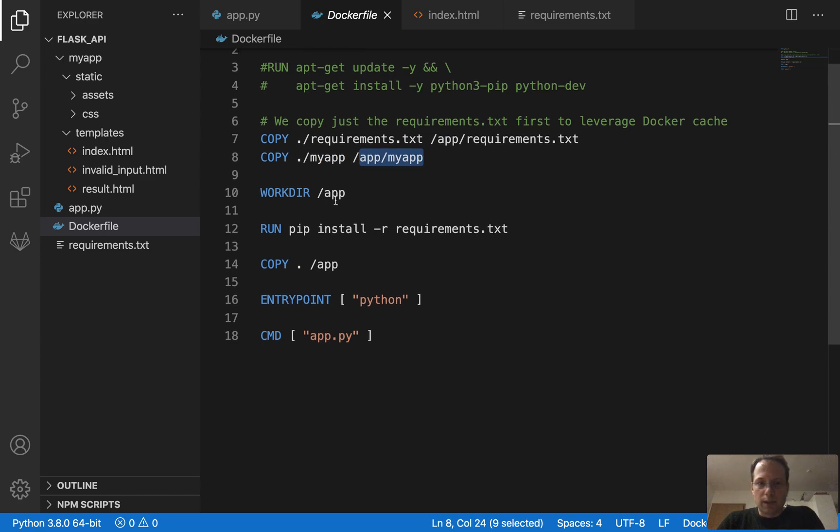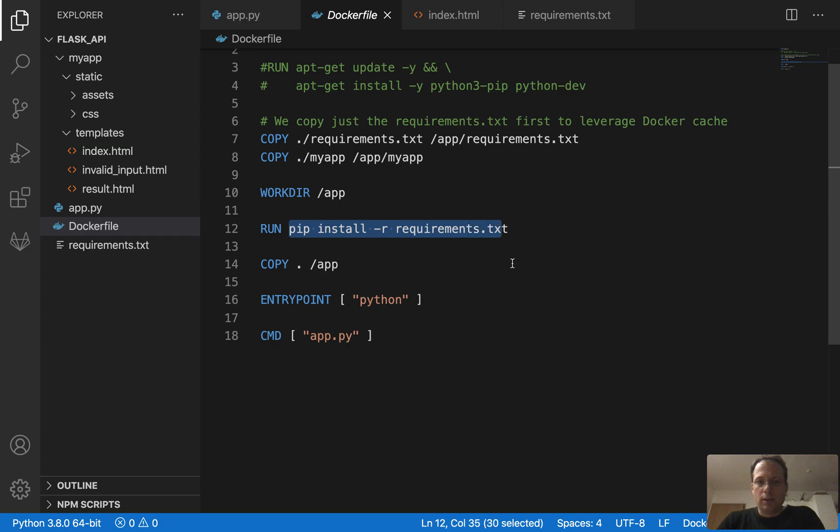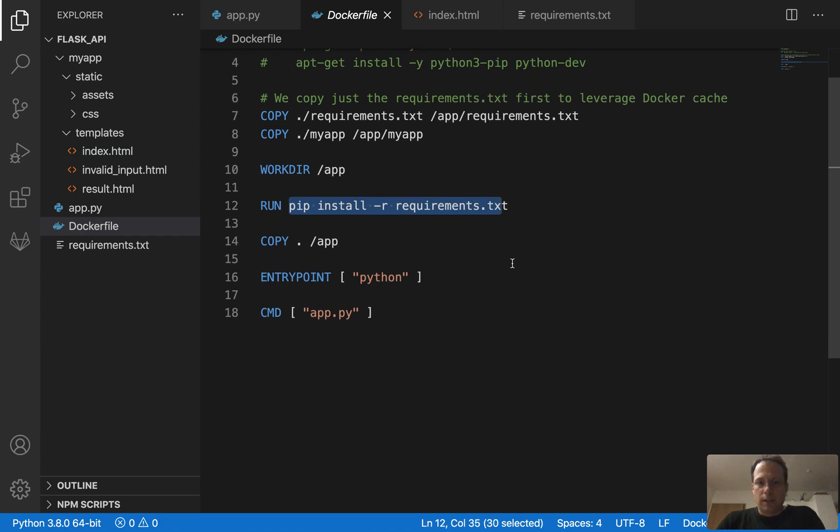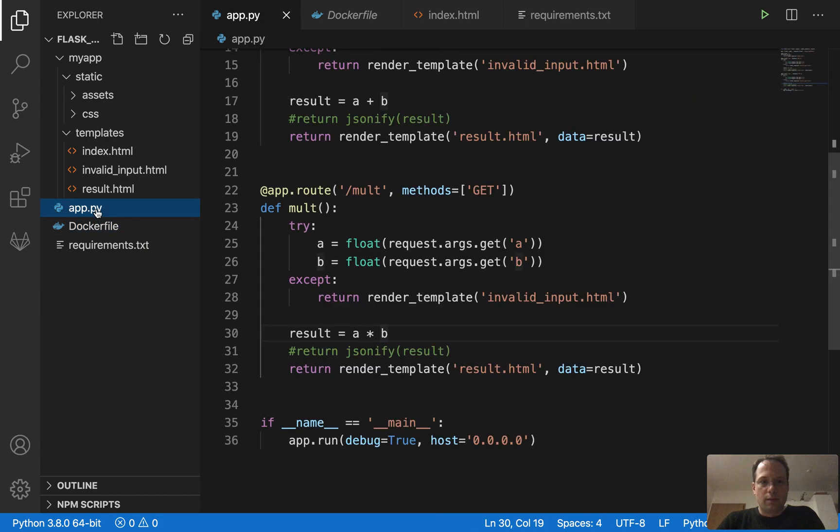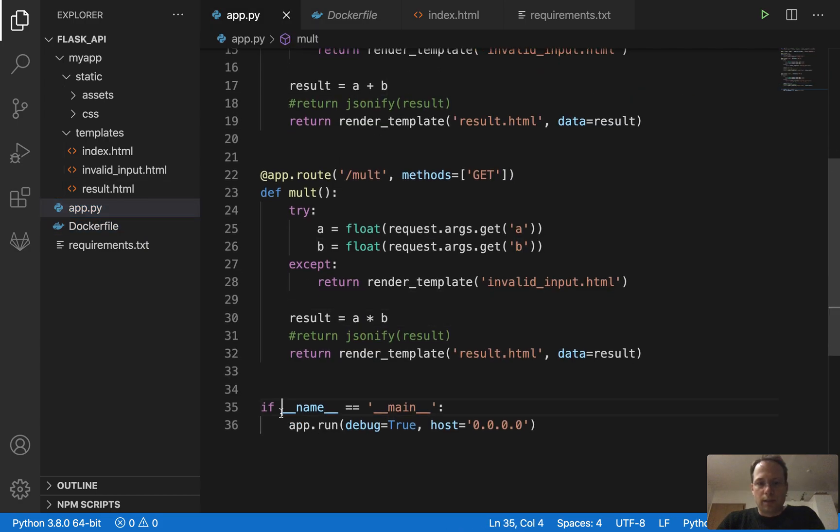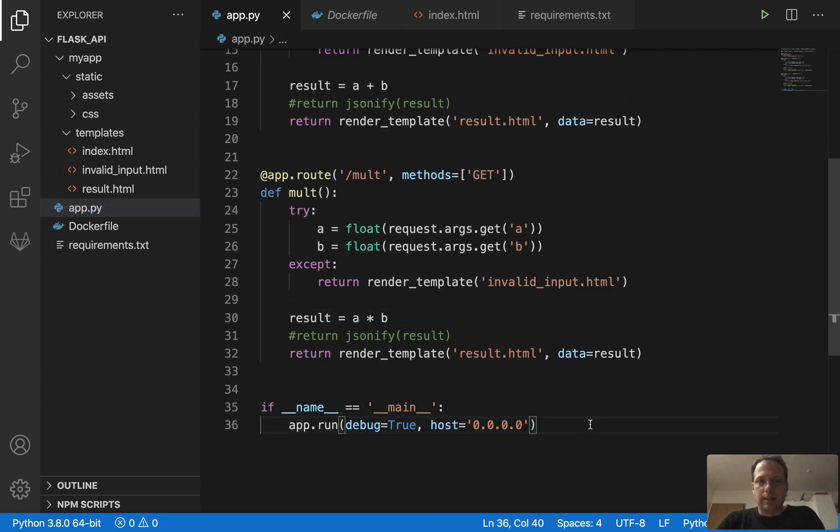We set the work directory. We install the requirements on the image so that it has everything we need. And then we start the app.py file, which will run this code. So it will start the app.